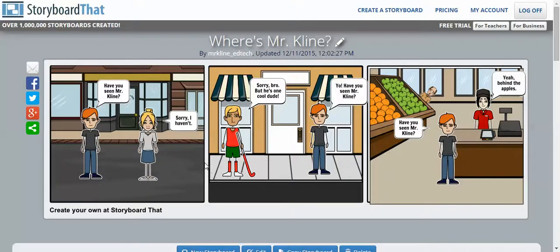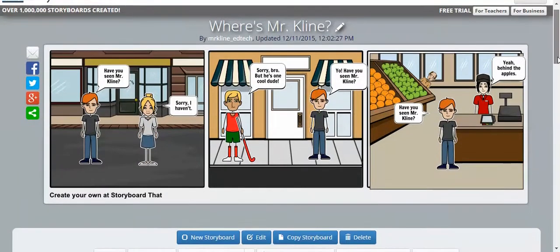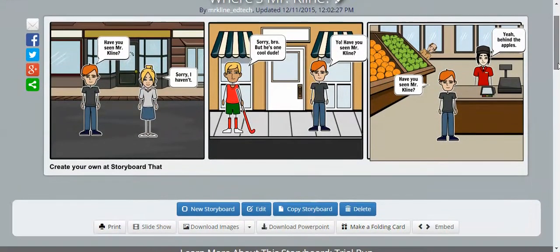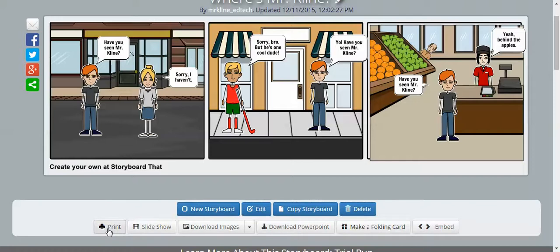or anywhere else on Google Classroom. What we can do is we can scroll down a little bit, and the easiest way to do this would be to print it. So we're going to click on the print button,